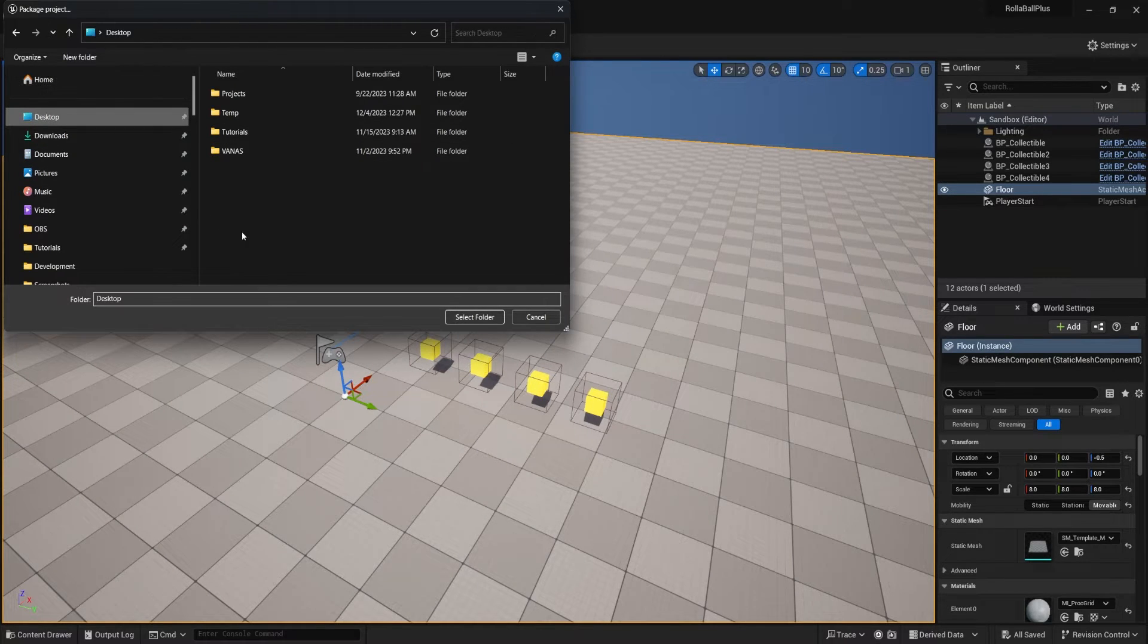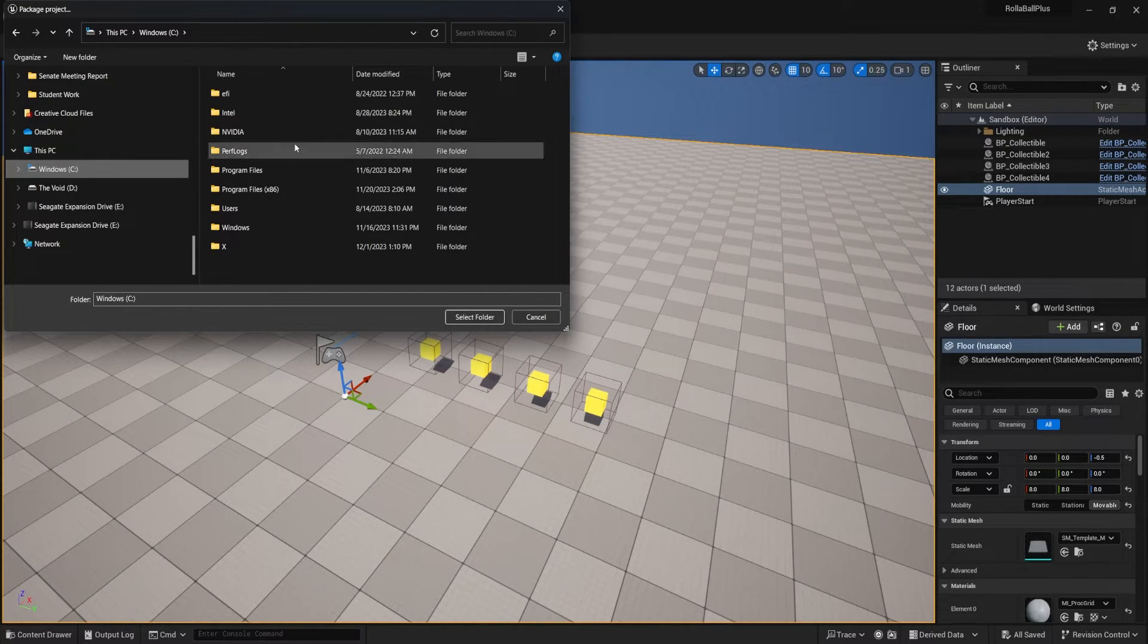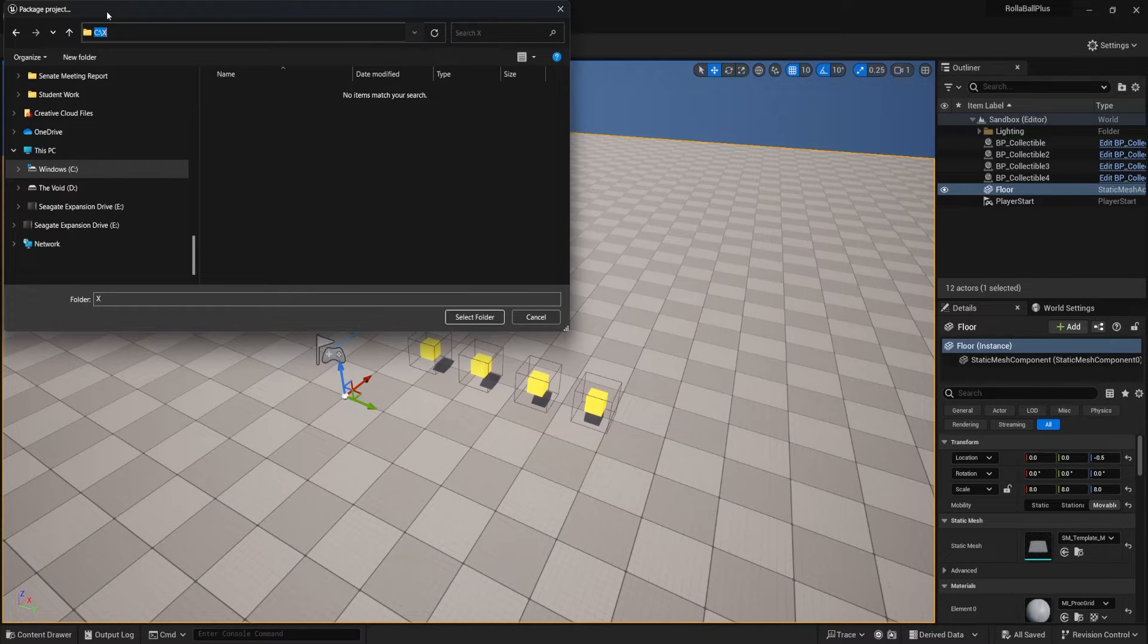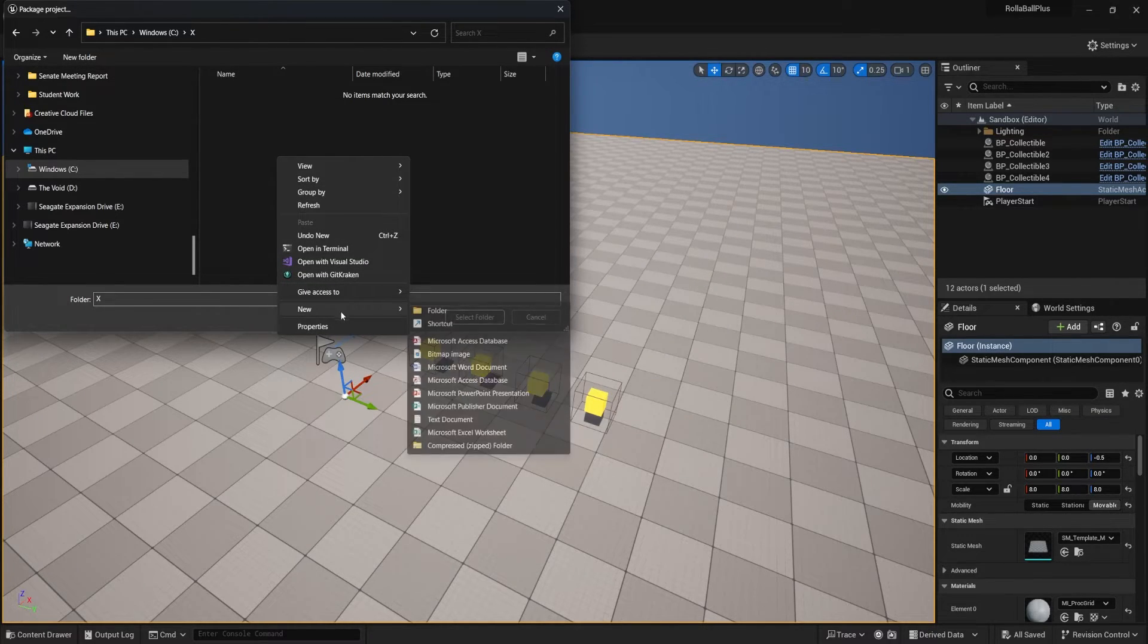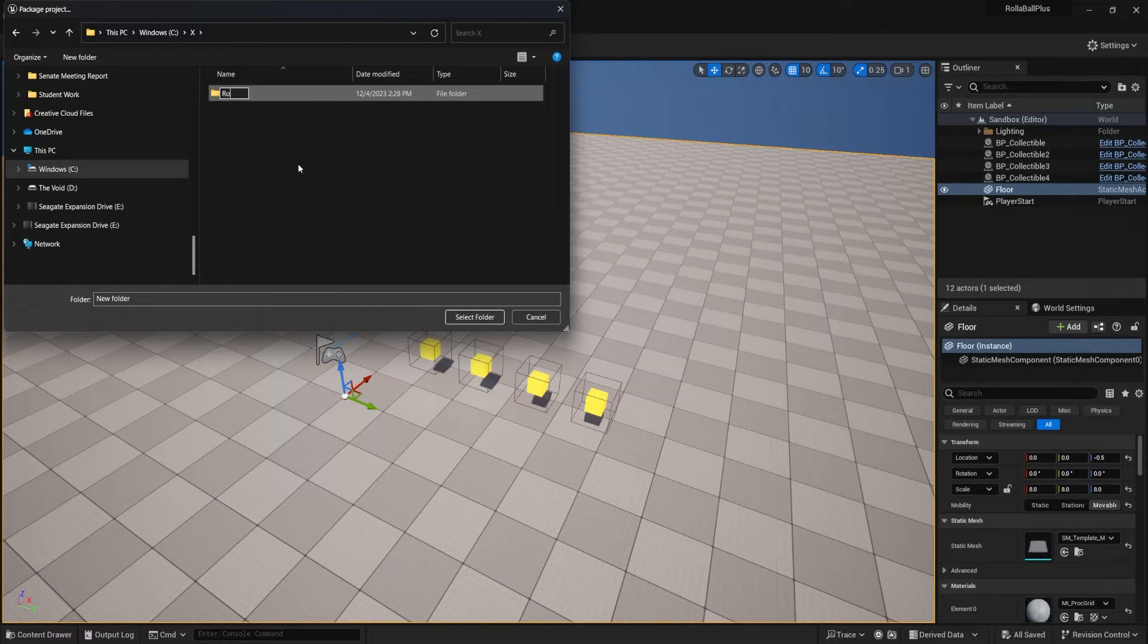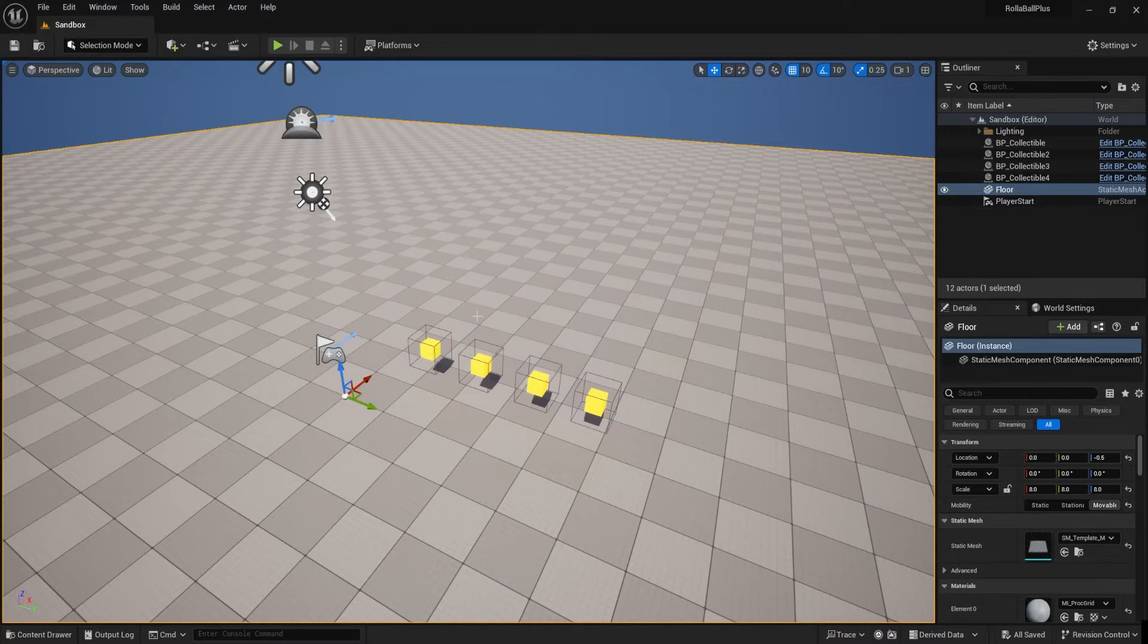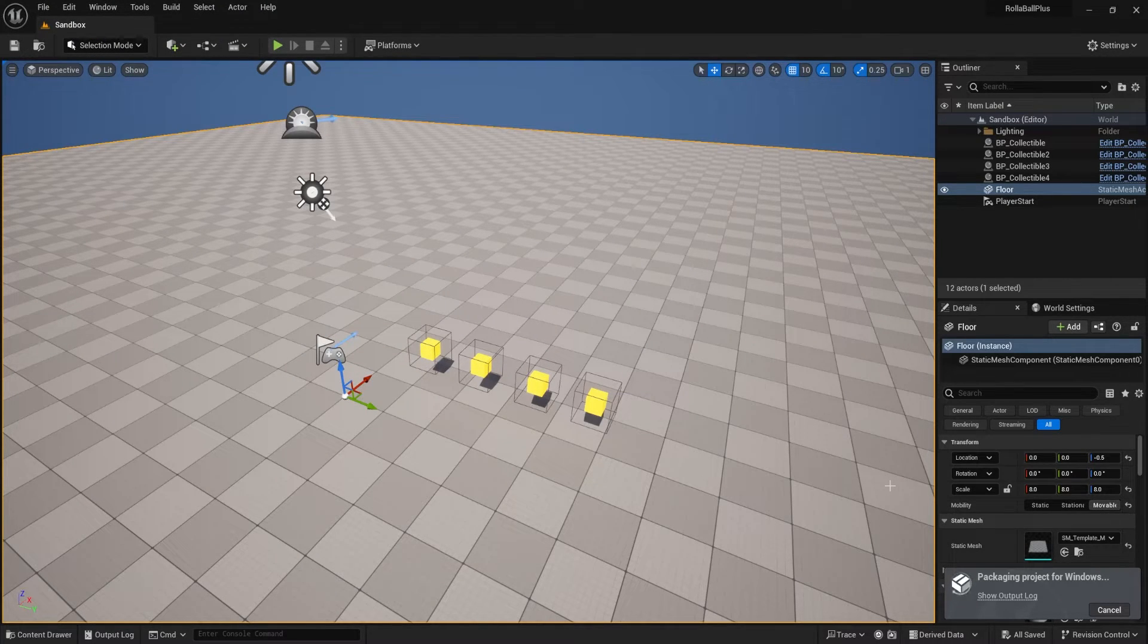Like I said, I'm going to save this into the root just to make sure that there's no file naming problems. So mine is in C colon slash X, and I'm going to create a new folder in here called Roll a Ball Improved. Okay, inside of here we'll select the folder, and then it's going to package. It's just going to do a lot of stuff.